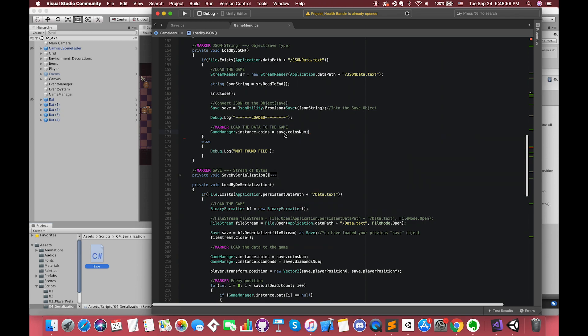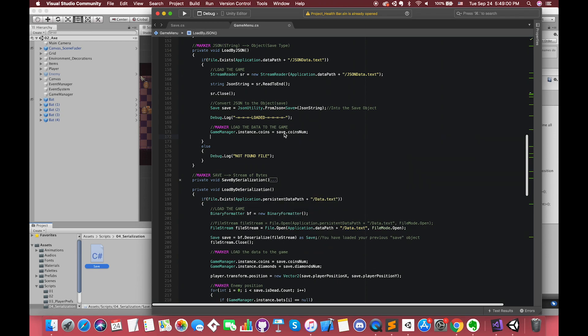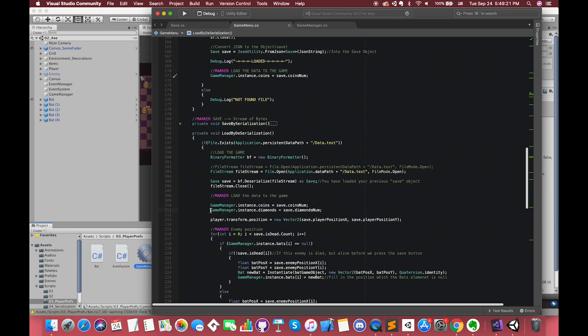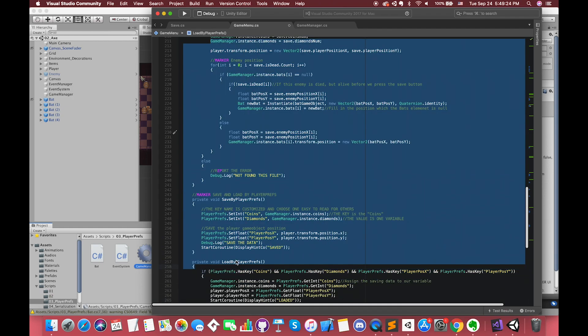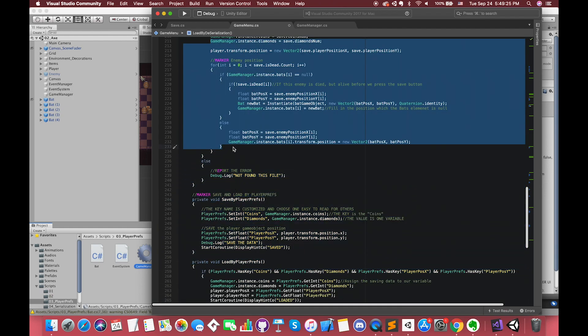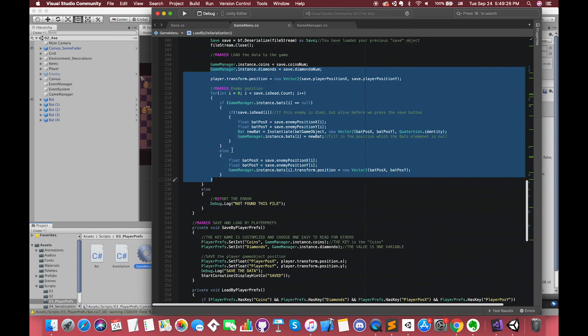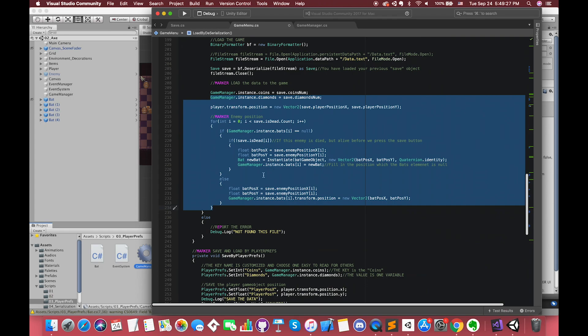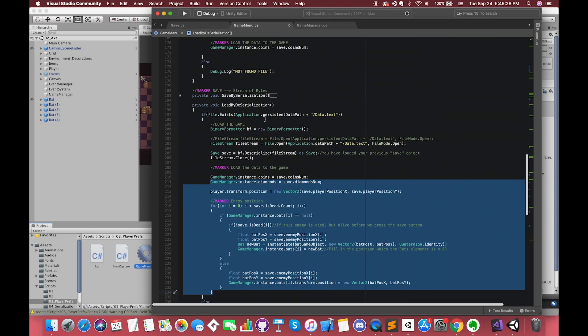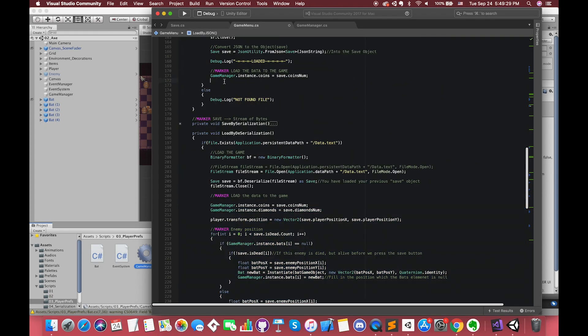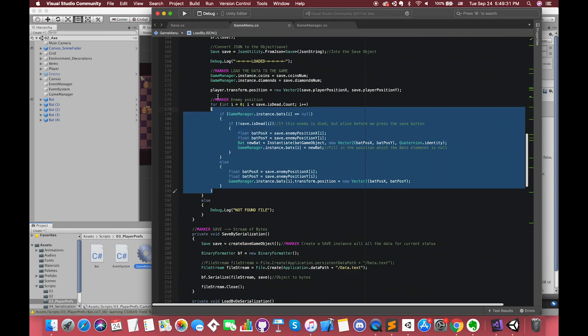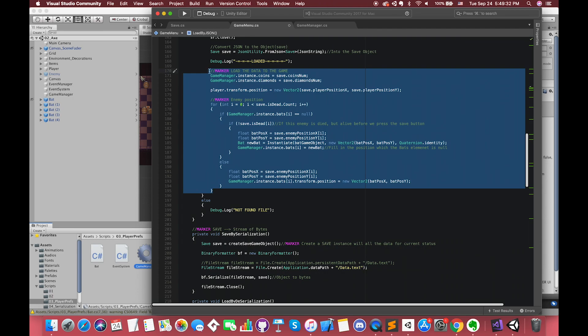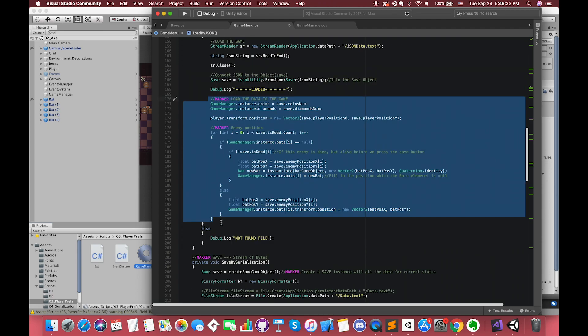Once we load the data, we can assign each data to our game value. Actually, there's the same code inside the LoadBySerialization function. We can directly copy this part and paste it here. Later, we might make one custom function to make our code clean.